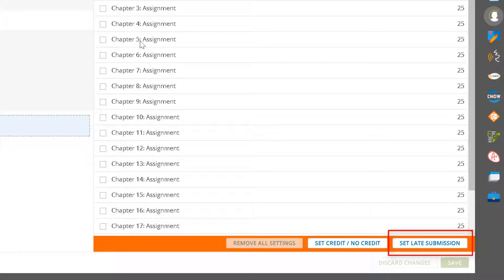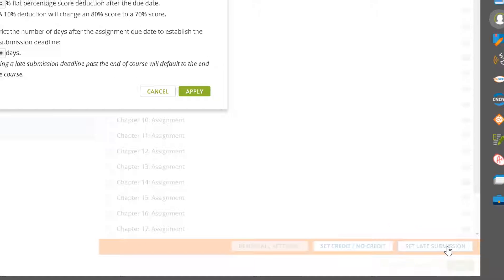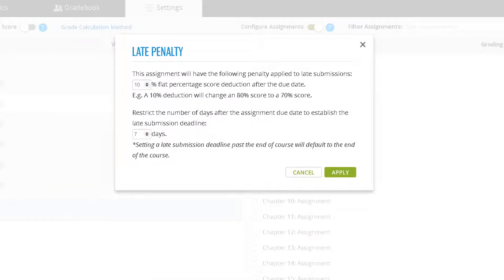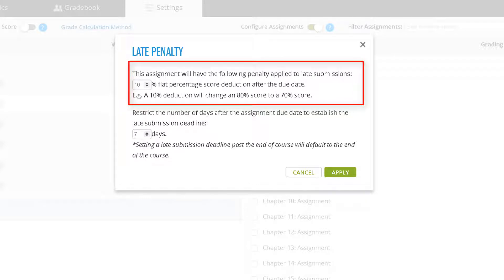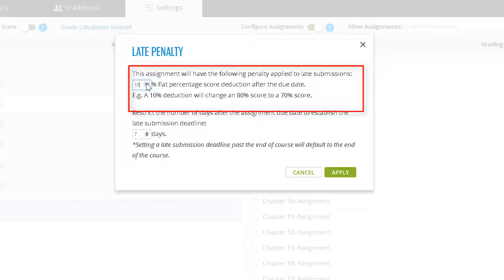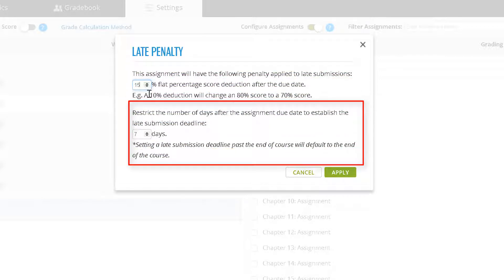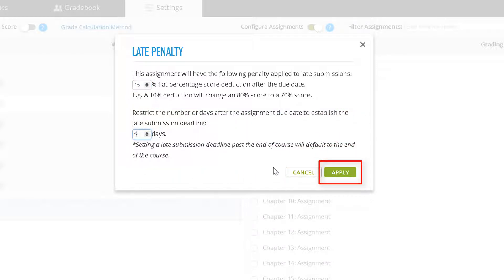Click on the Set Late Submission button. The Set Late Penalty configuration window displays. Enter a flat percentage score deduction after the due date. Enter the number of days after the assignment due date that will establish the late submission deadline. Click Apply when finished.